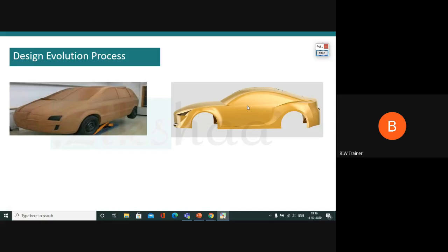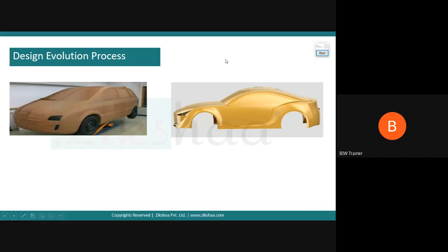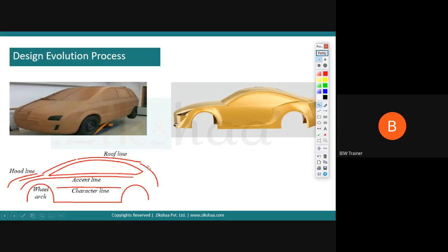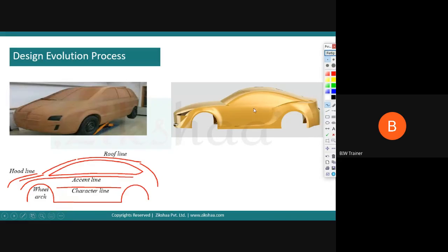Our job as BAW engineers starts after styling is released. We are engineers, not designers — we are not fancy people. We think in an engineering perspective: whether the design can be realistic, whether it's within budget, whether it can stand in the industry for a long time, whether it can be a successful model. Once we get styling input, we can't use that surface to make a car. We must segregate each and every curve — points, curves, lines, and surfaces all matter. What you see here is a hood line — the starting line of a car — then a roof line, accent lines, character lines, and wheel arch.